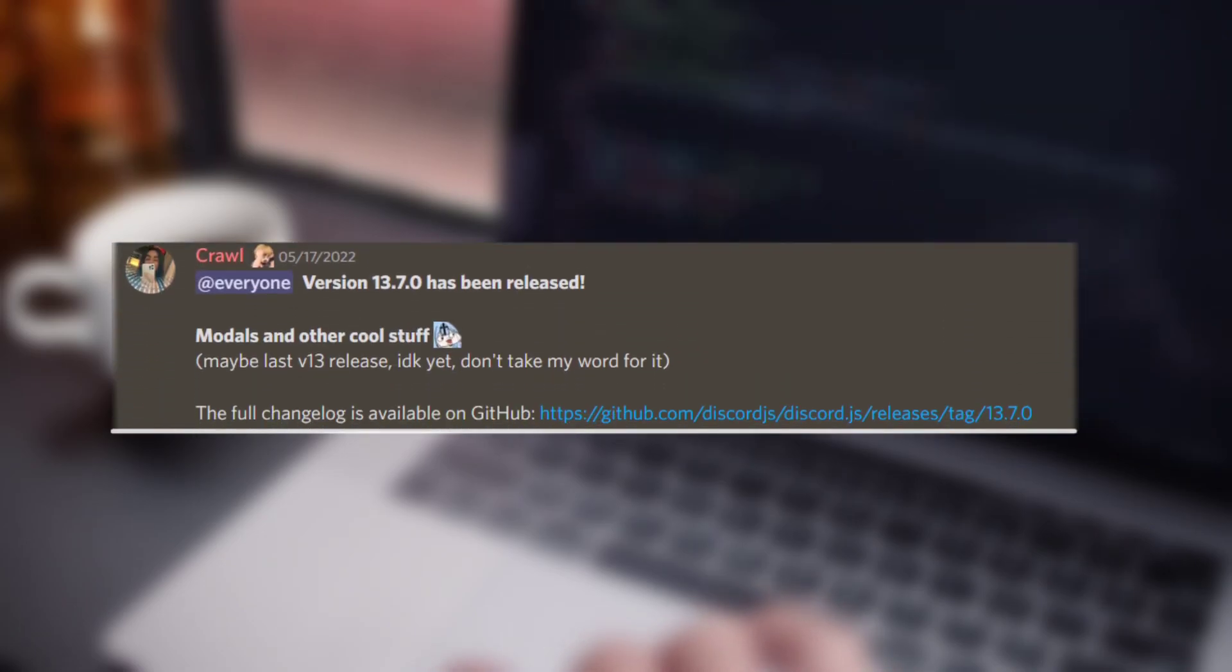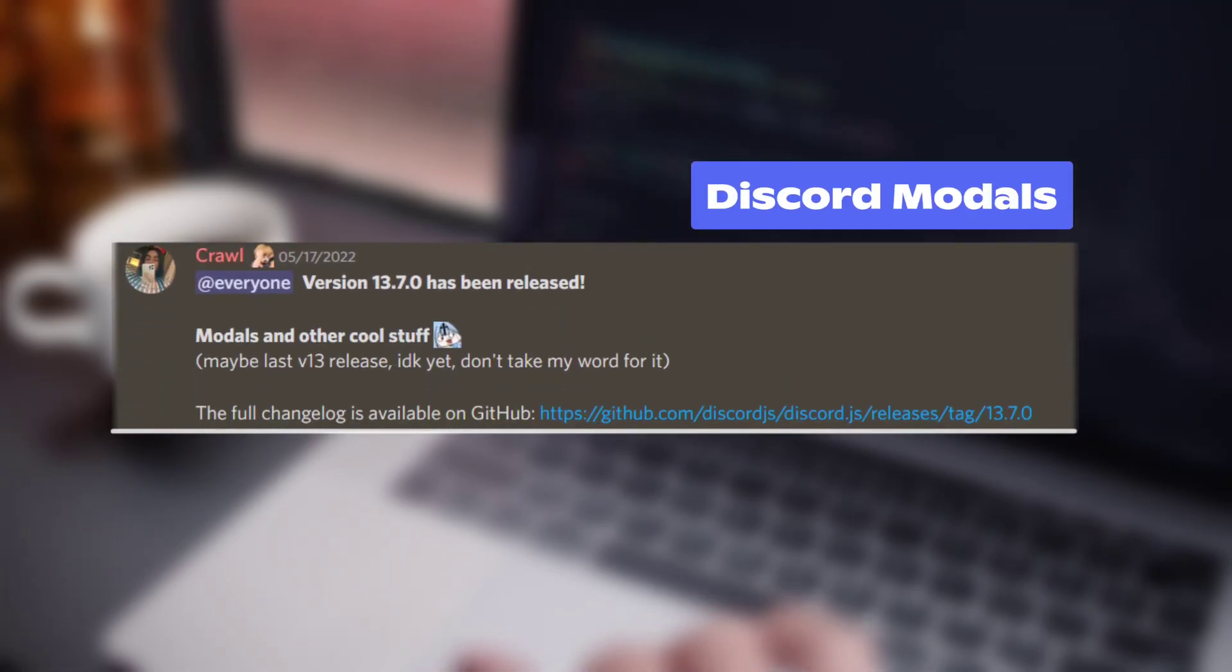On May 17, Discord.js released version 13.7.0 with modal support.